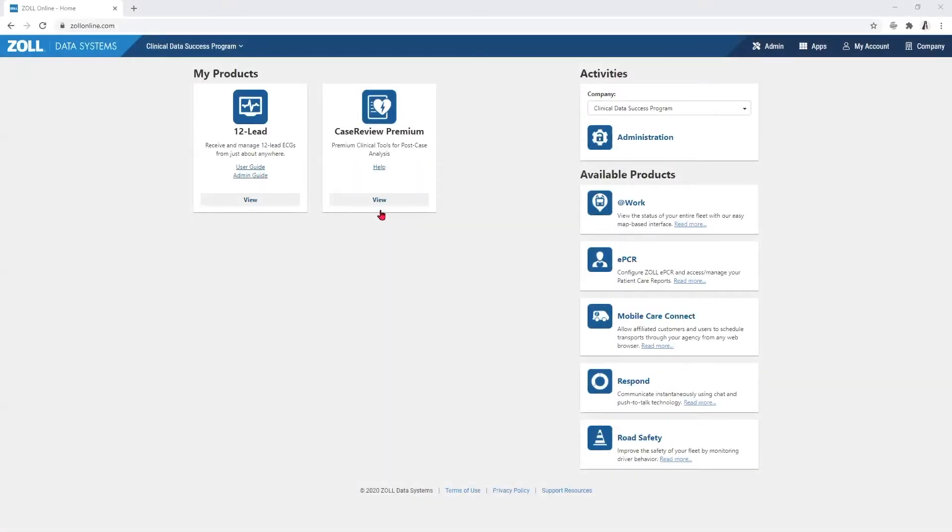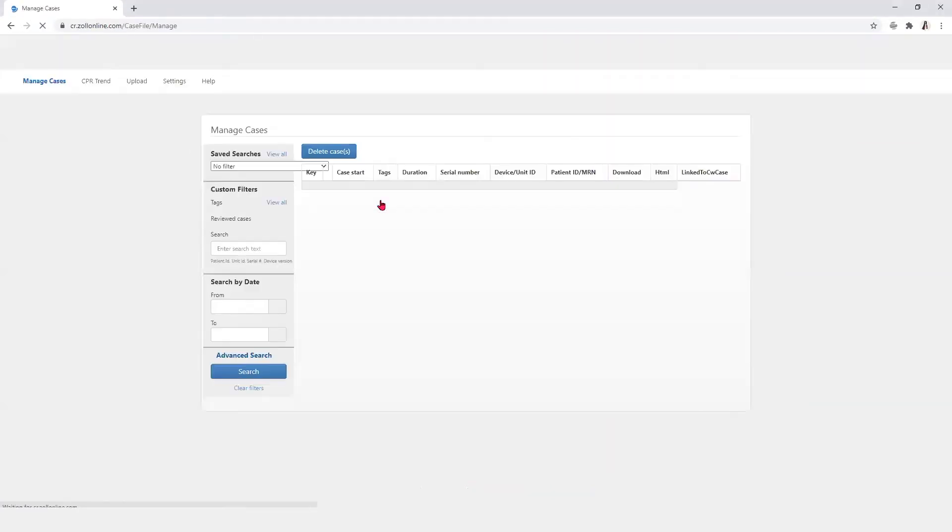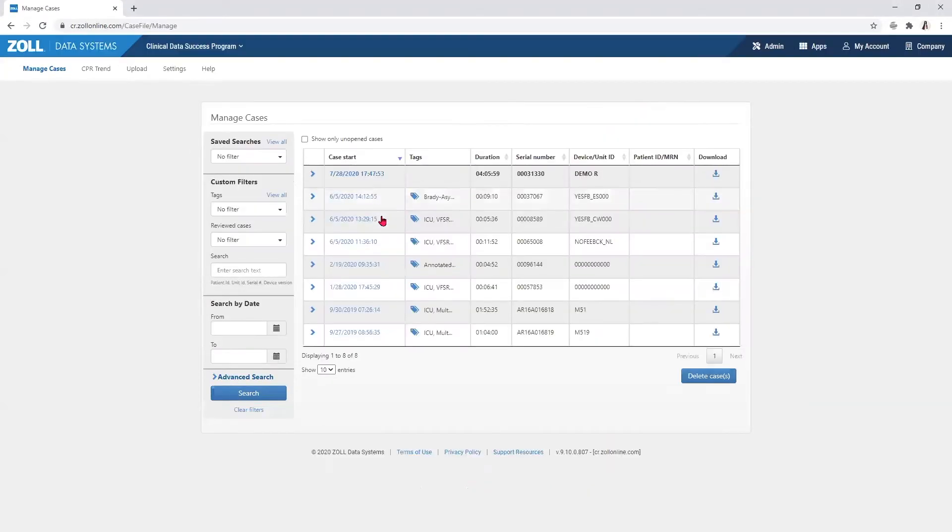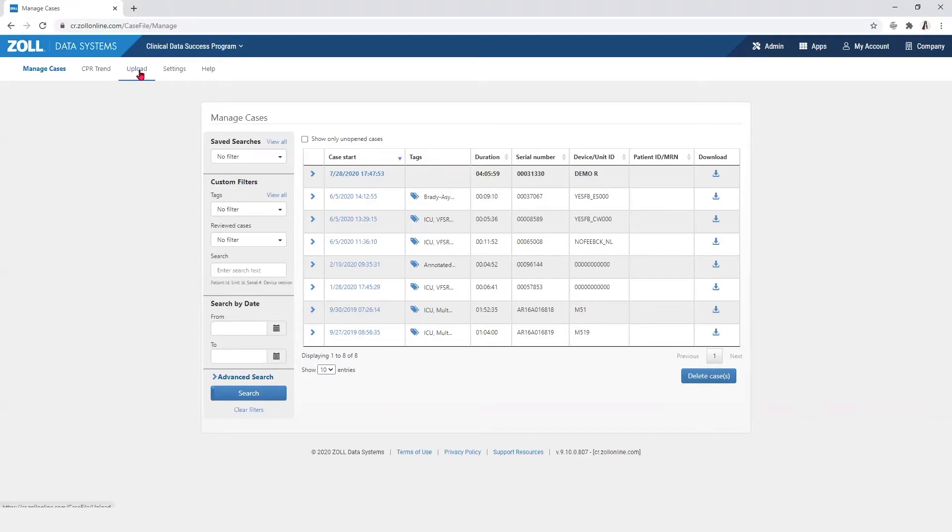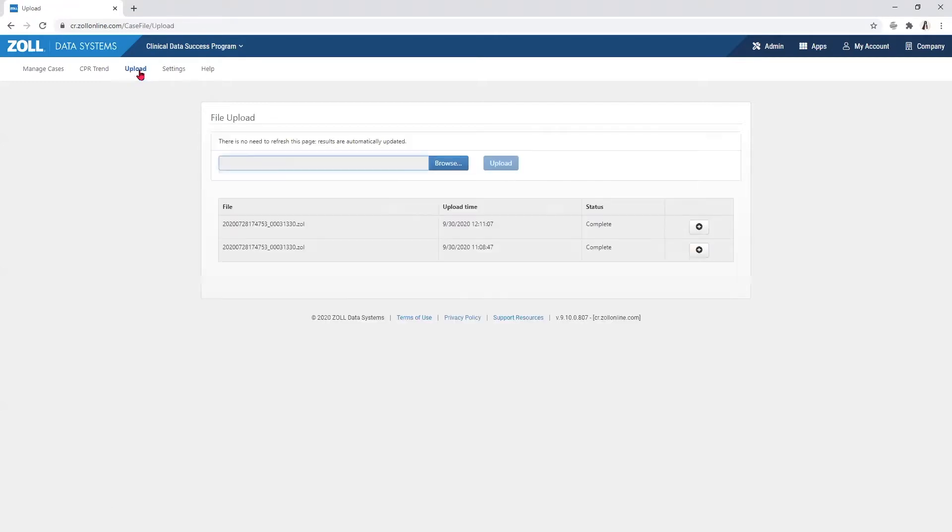The Manage Cases page is displayed when case review is open and includes all of the cases that have been uploaded from a device. Cases are pushed either automatically or manually from the device or can be uploaded from the upload page using the file upload feature.